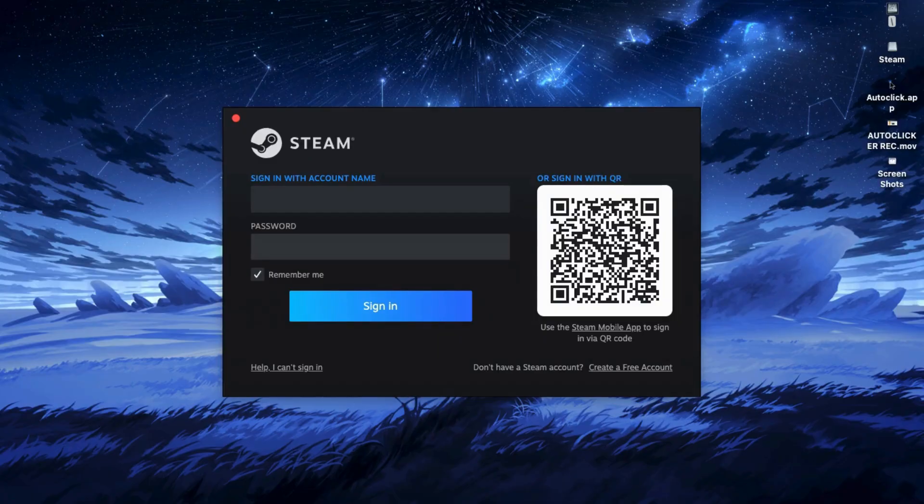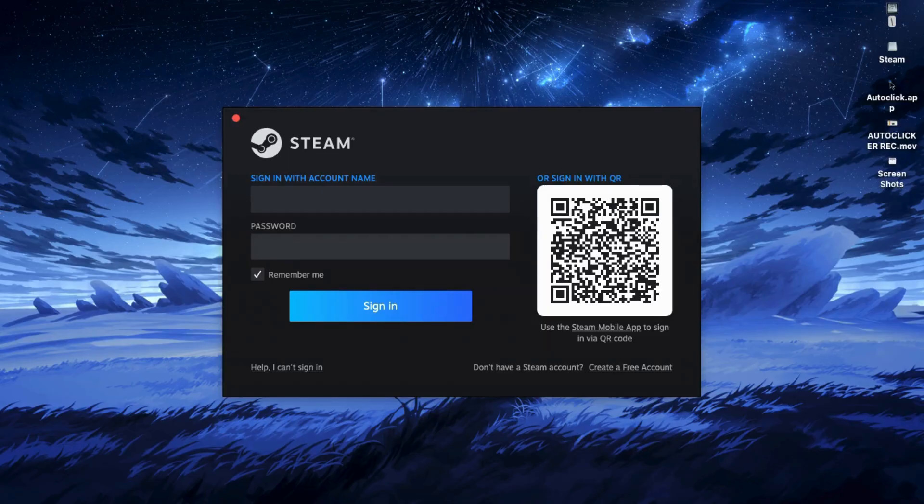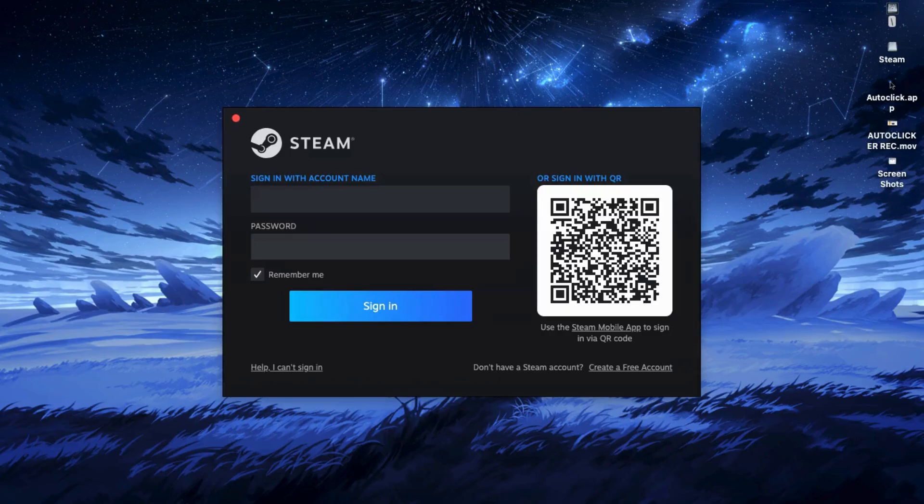And after that, open Steam, and then it'll ask you to sign in. If you already have an account, just log in. If not, click Create Account and set one up. It only takes a few minutes.